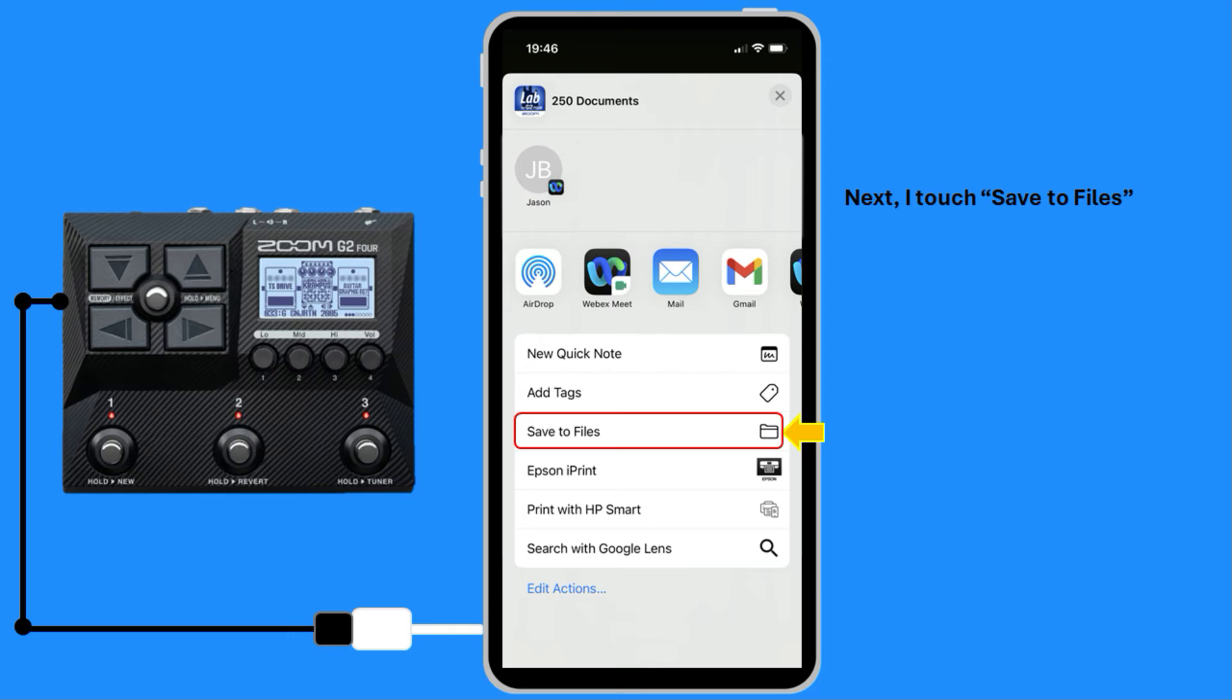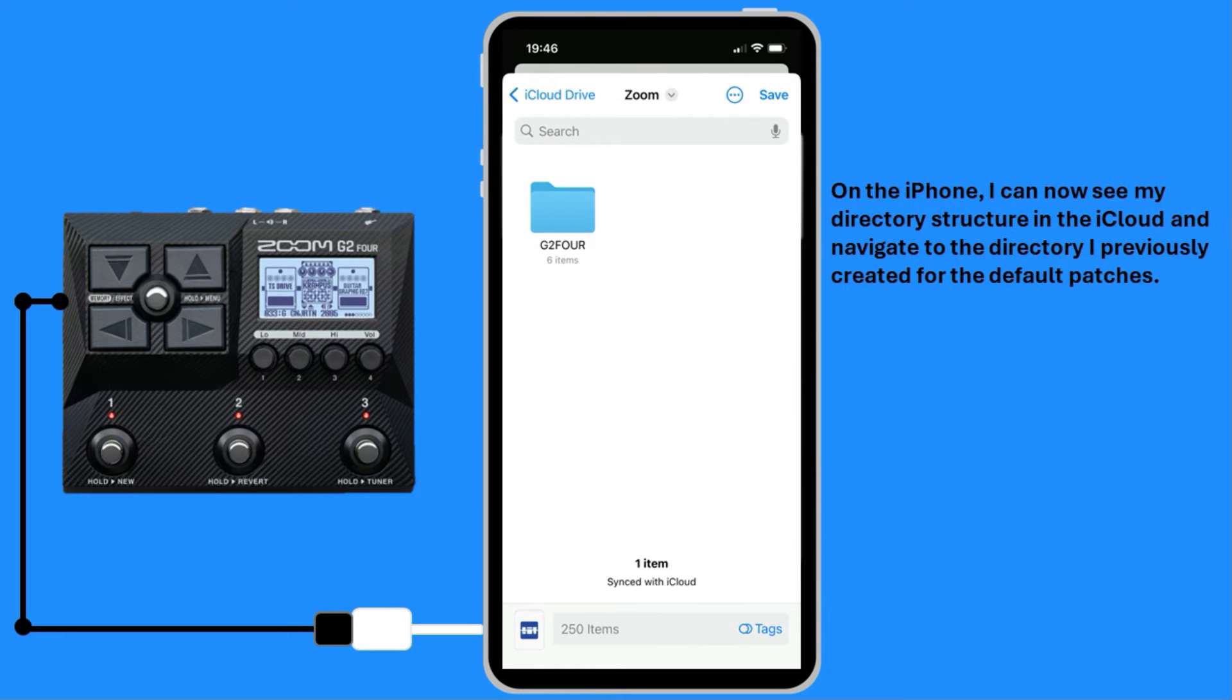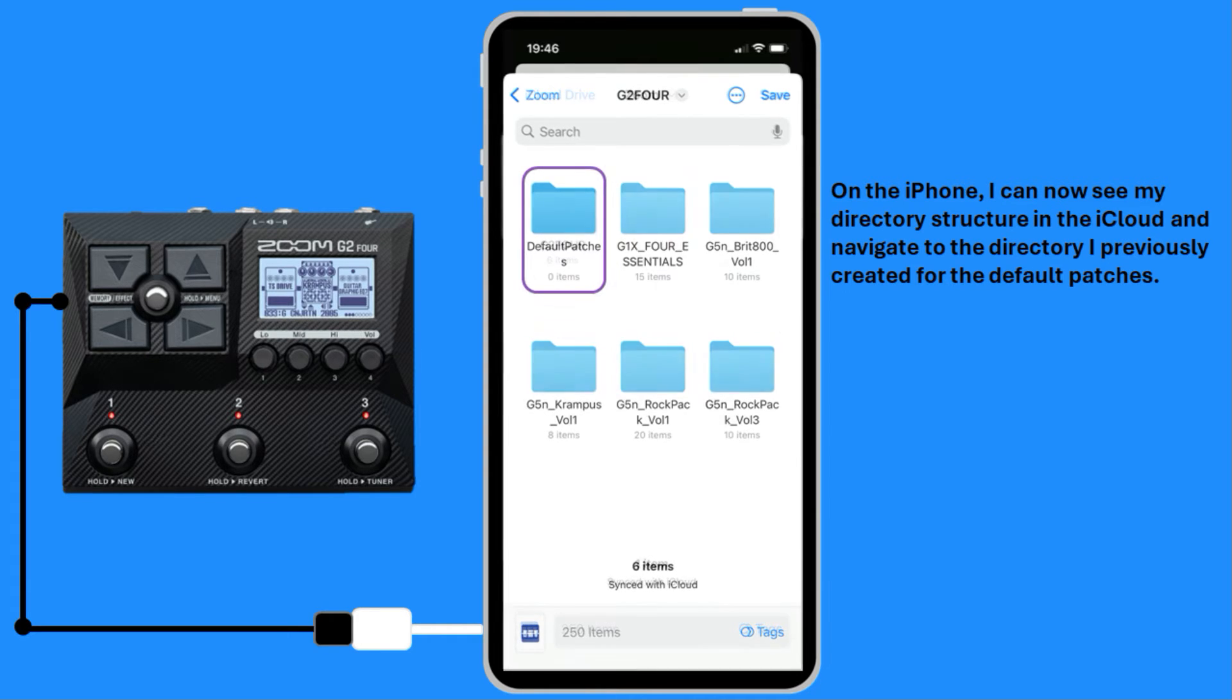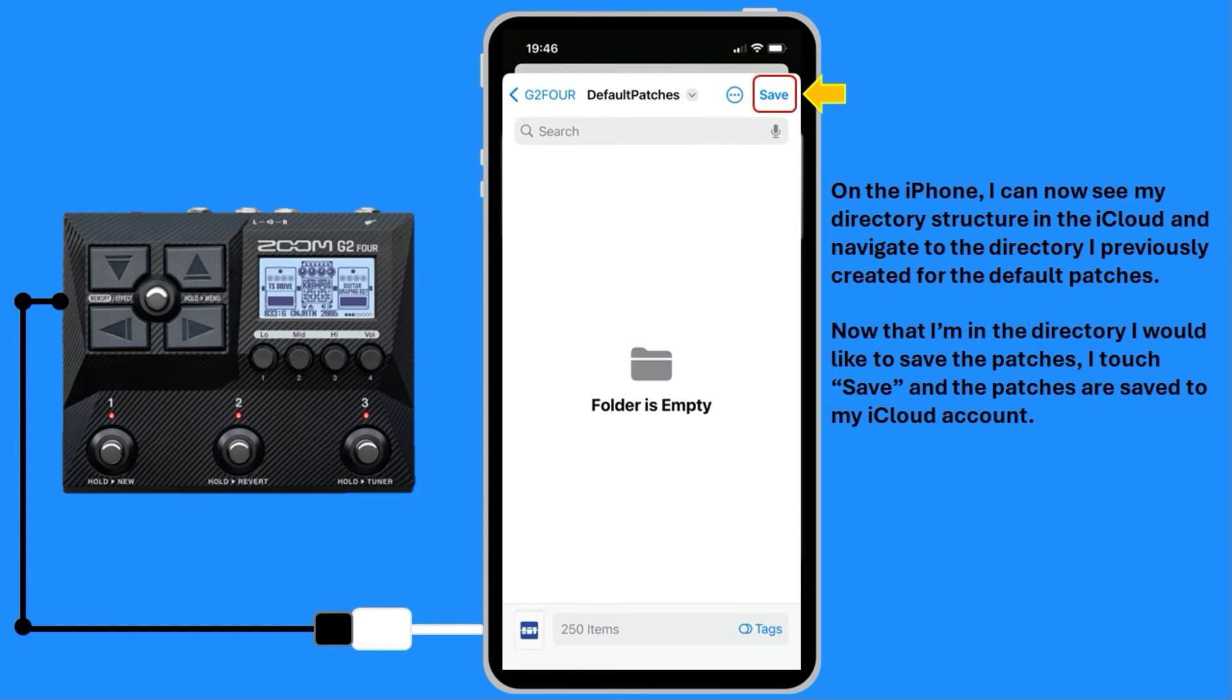Now I touch Save to Files. On the iPhone, I can now see my directory structure in the iCloud and navigate to the directory I previously created for the default patches. Now that I am in the directory, I would like to save the patches. I touch Save and the patches are saved to my iCloud account.